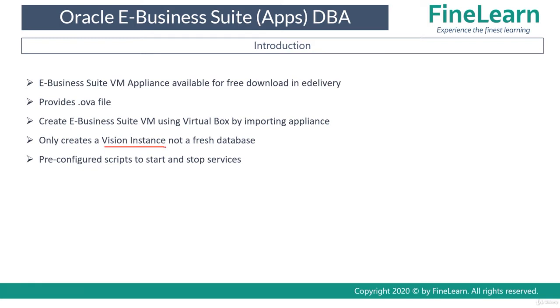It contains all the demo data, demo users, demo responsibilities, etc., and also a lot of transactional data which is for demo purposes.